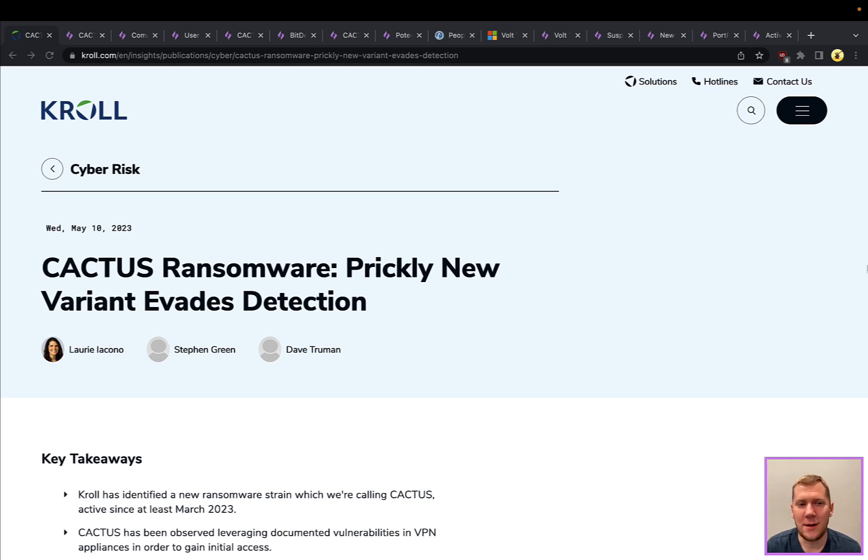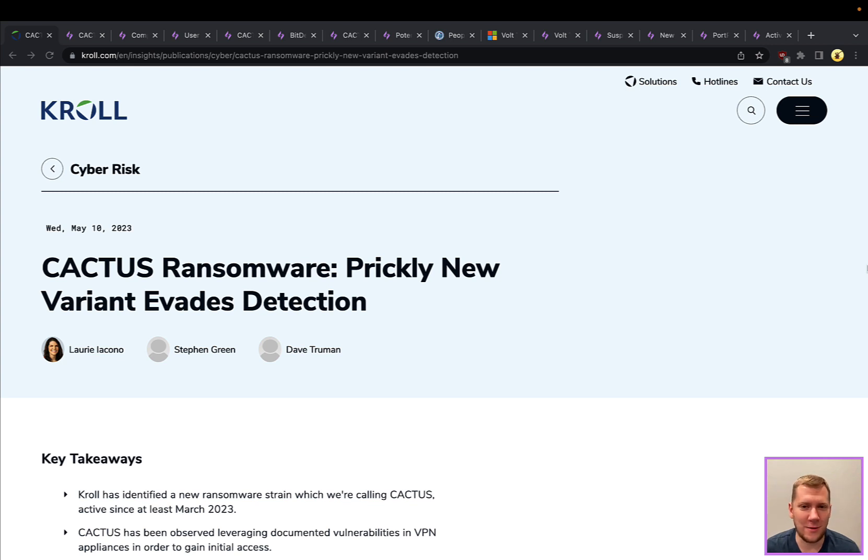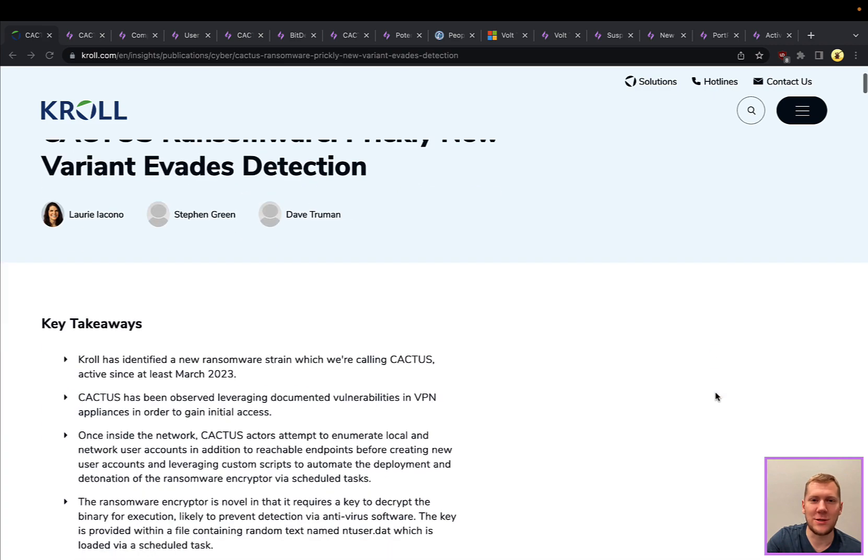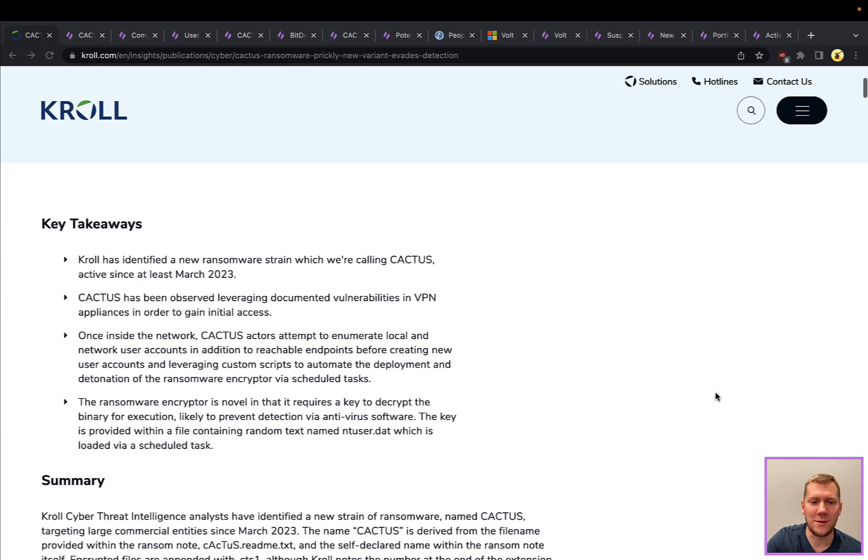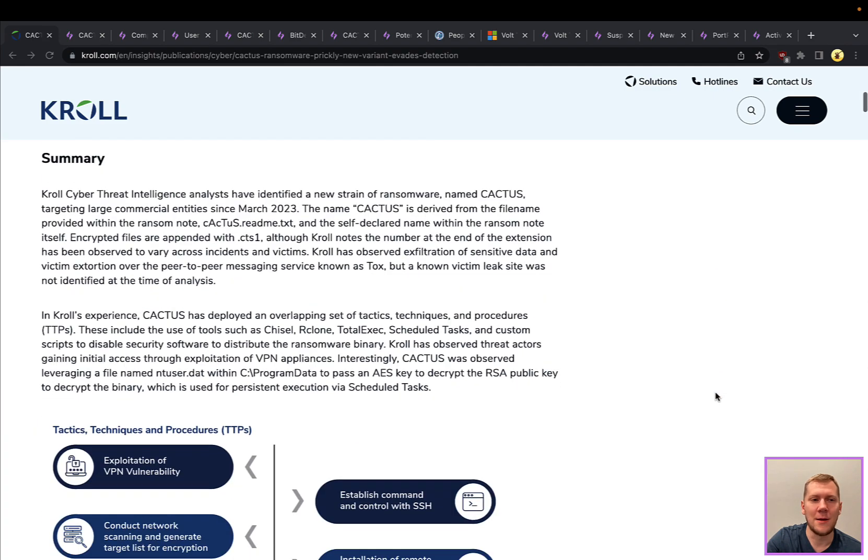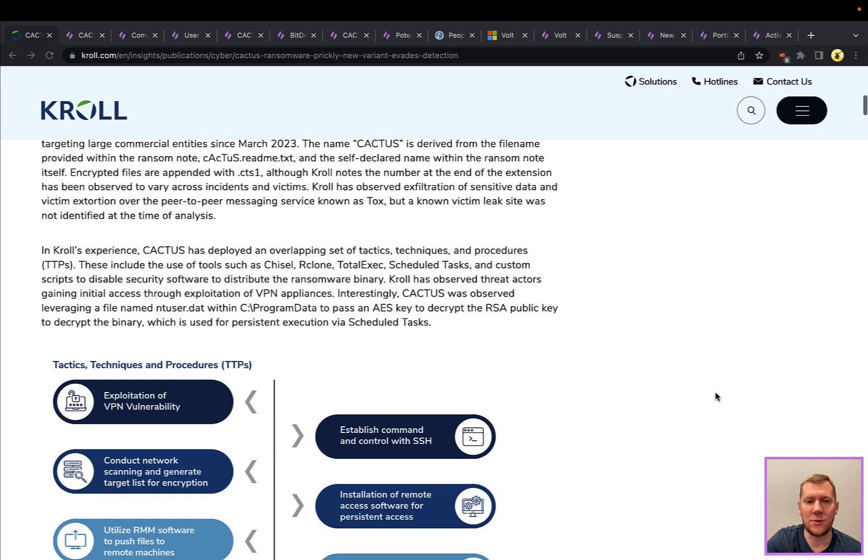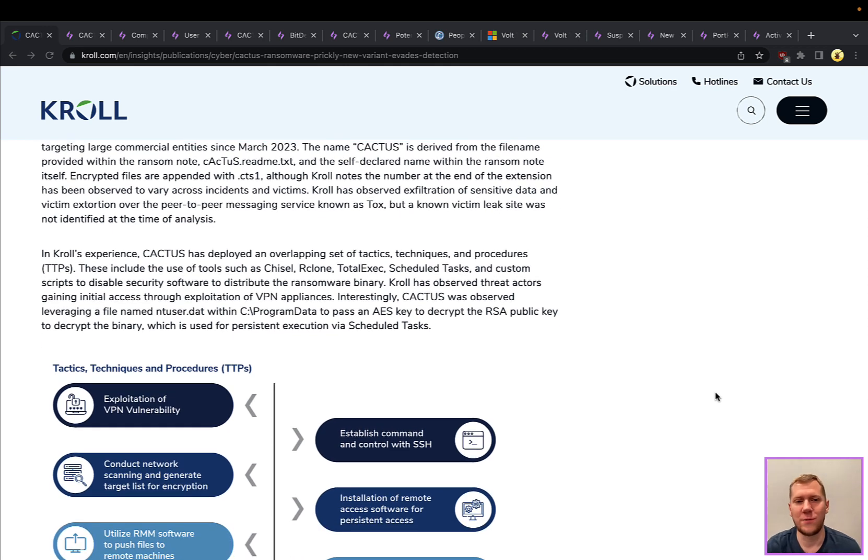Threat actors have been living off the land for a while. We're going to be taking a look at two more recent examples here. The first one we're going to talk about is the CACTUS ransomware. This is a prickly new ransomware variant that has been evading detections.